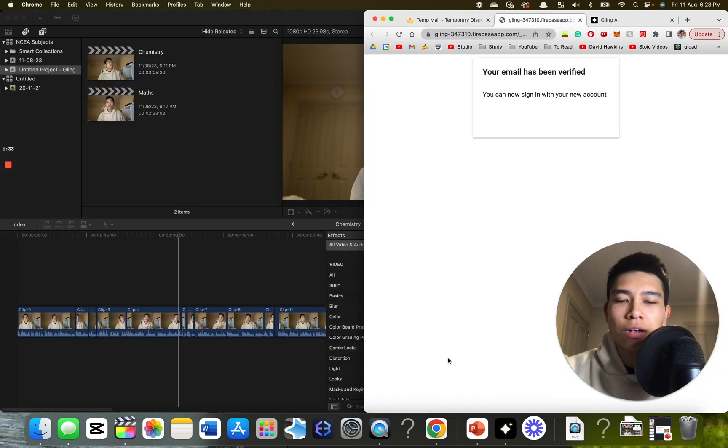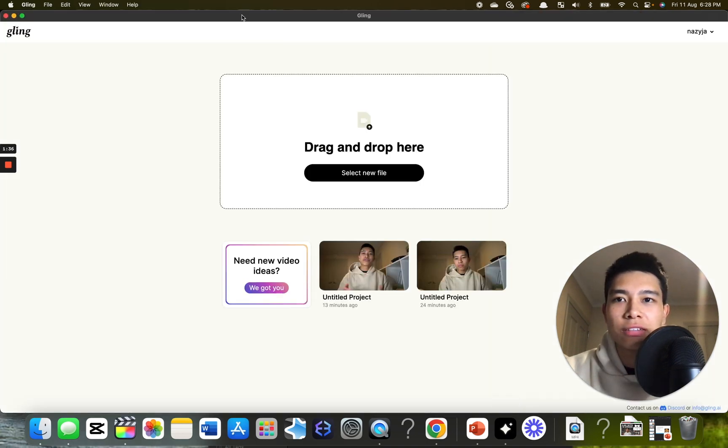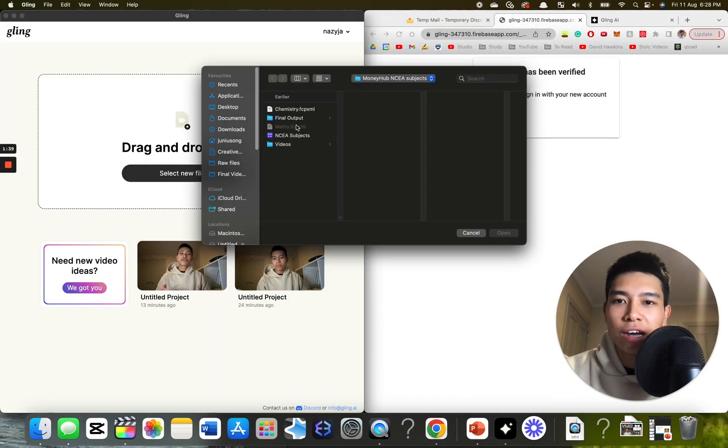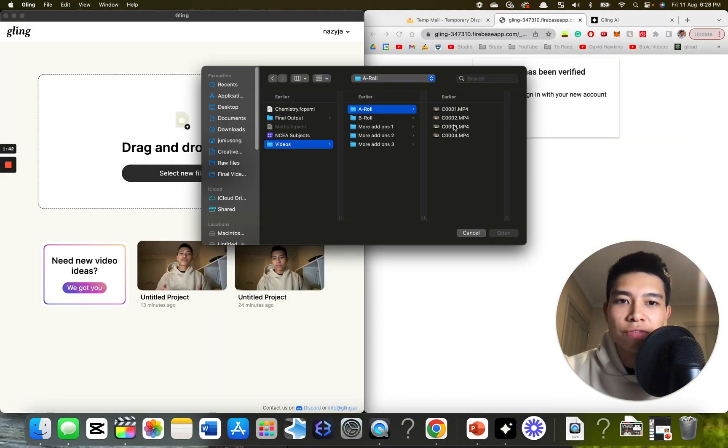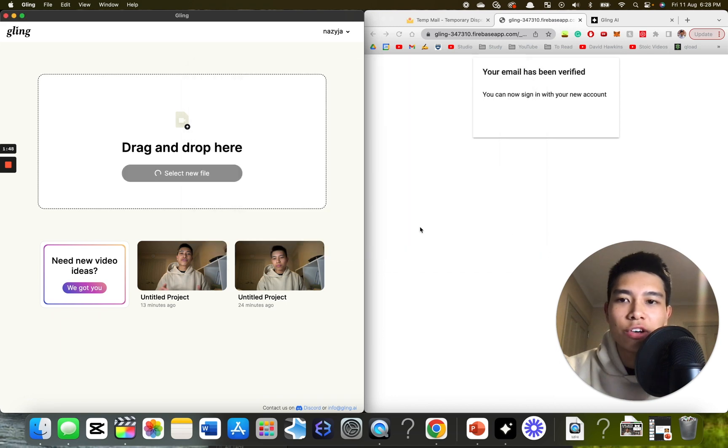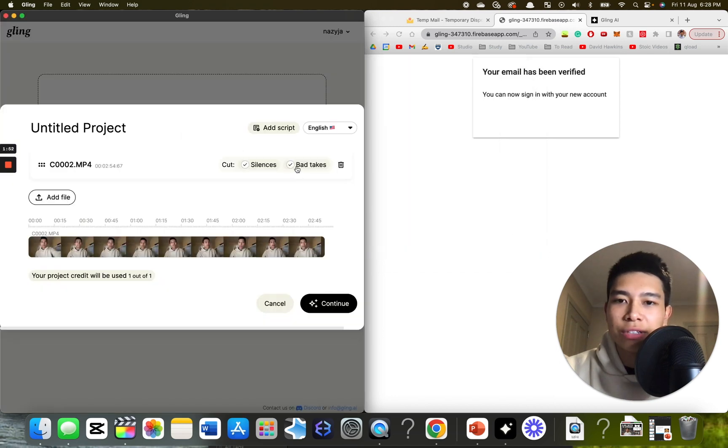Cool. Close. Open up Gling again just so it's refreshed. Now I'm going to insert the file that I want here. So the file. All right, so this is the file I want. Open it. Cut out silences and bad takes. Continue.